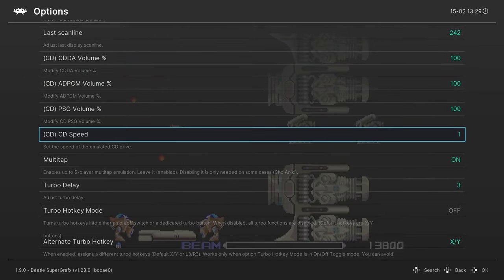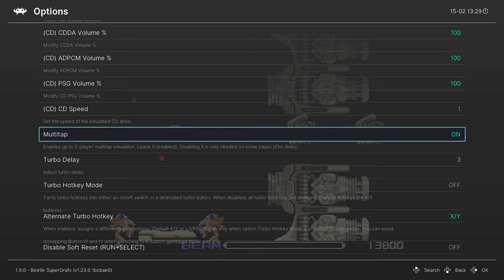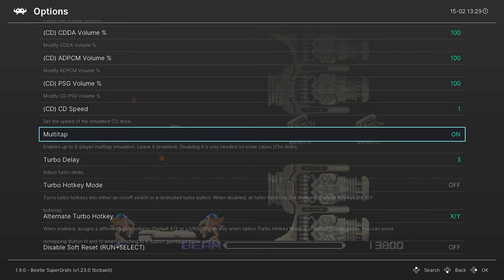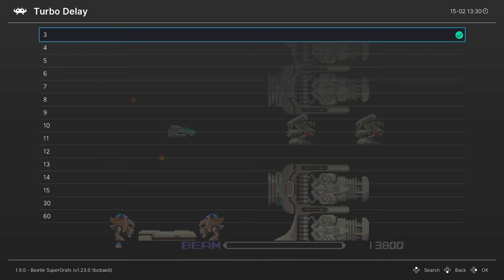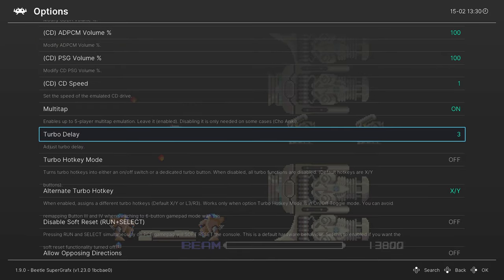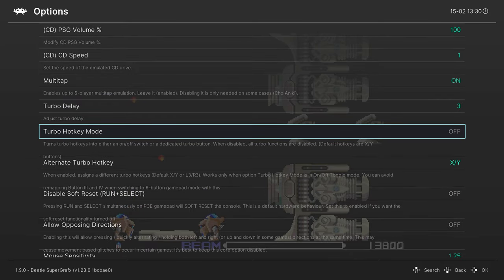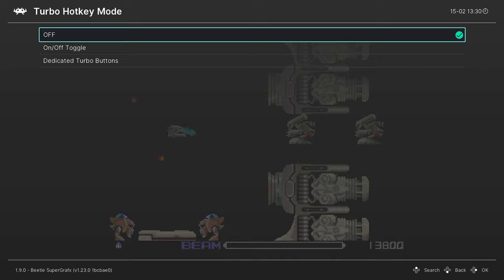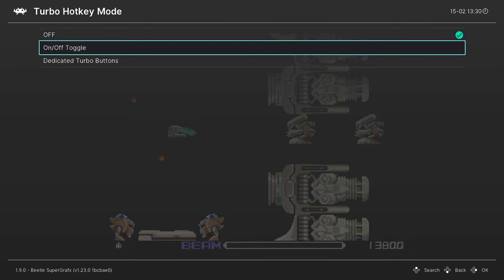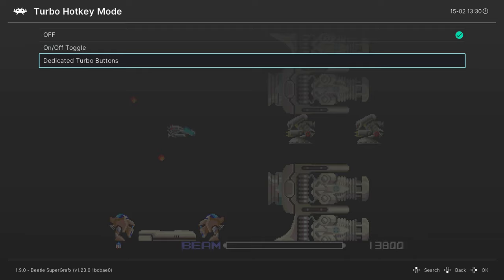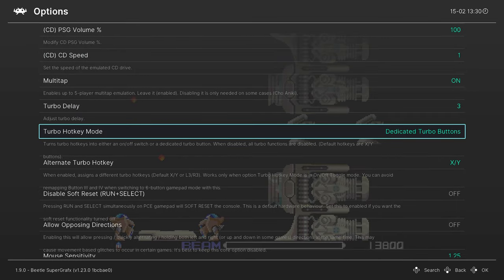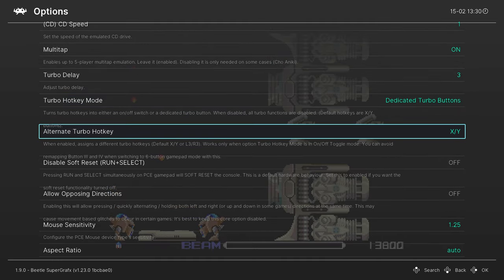The next option is for multi-tap. I have not been able to get multiple controllers to work on the Wii U version of RetroArch yet. I've just been stuck using the gamepad so multiplayer stuff has been out of the options so far. But the multi-tap option can be enabled or disabled here. Next we have a number of options for turbo buttons. The first is turbo delay. You can change this from 3 to 60, it just controls how fast the turbo function goes. Then there's the turbo hotkey mode. There is no turbo functions, there is an on off toggle button, or there is dedicated turbo buttons. I like to use dedicated turbo buttons myself. And then I can set what the dedicated turbo buttons are. By default they are X and Y.